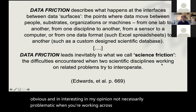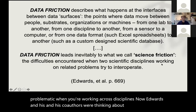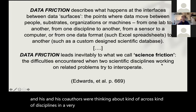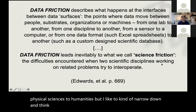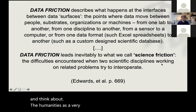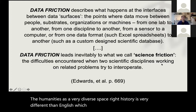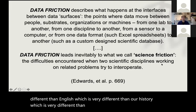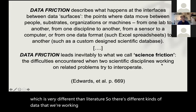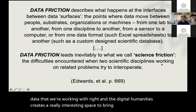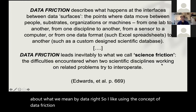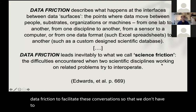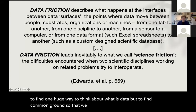Edwards and his co-authors were thinking across disciplines in a very broad sense — social sciences to physical sciences to humanities — but I like to narrow down and think about the humanities as a very diverse space. History is very different than English, which is very different from art history, which is very different from literature. There are different kinds of data that we're working with, and the digital humanities creates a really interesting space to bring together conversations about what we mean by data. I like using the concept of data friction to facilitate these conversations, so that we don't have to find one huge way to think about what data is, but to find common ground so that we can have conversations.